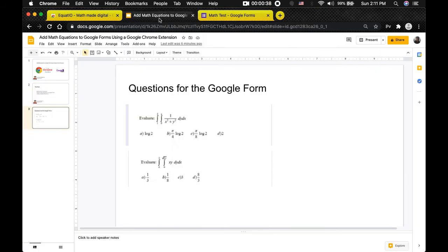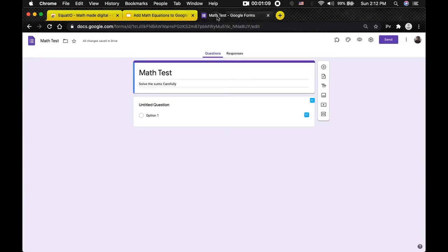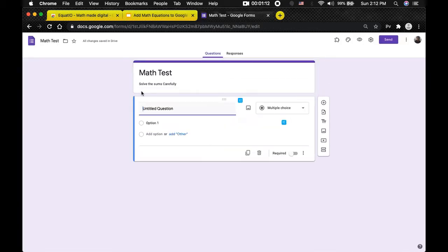We can give a description — say, 'Solve the sums carefully.' Now let's take another look at the questions we have. The first question is: evaluate the double integral from 1 to 2, and from 0 to x, of 1 over (x squared plus y squared) dy dx. We are going to use the Chrome extension we added previously to add the question. If the teacher had to type this out it would have been very difficult, and students would have had trouble reading it. So we're going to start by creating our first question.